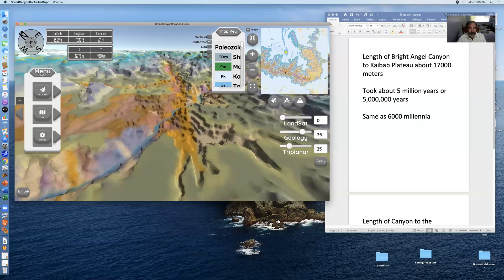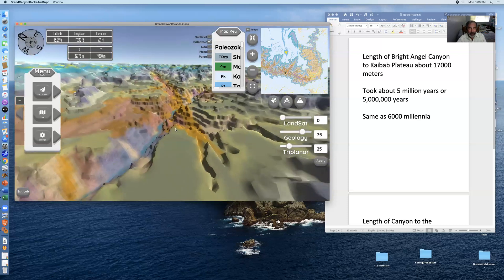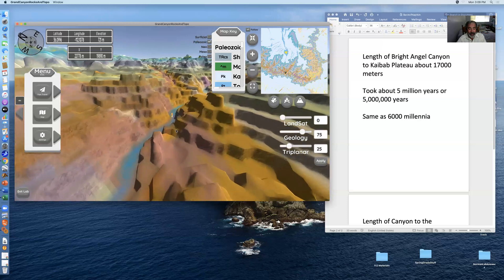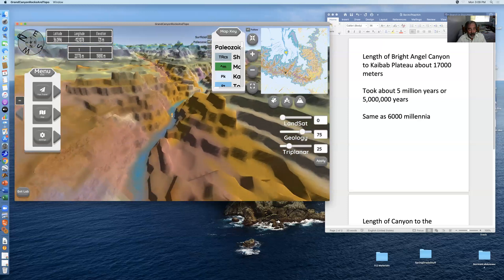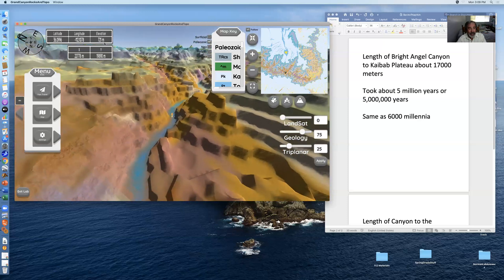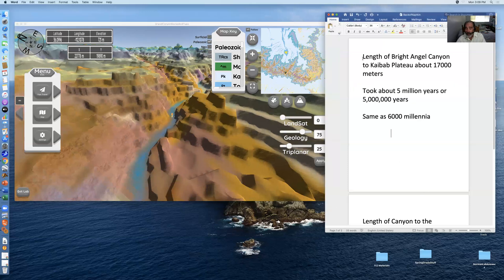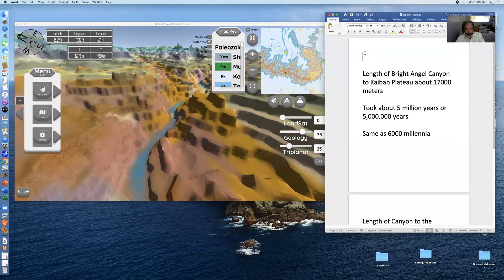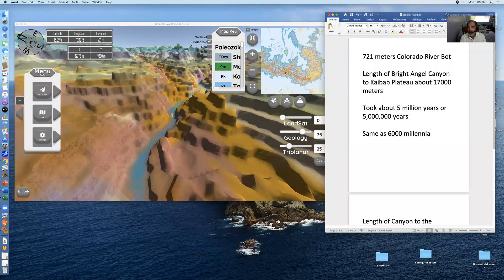Let's make a note of the elevation of the Colorado River at the bottom of the canyon — we're going to need that for our calculations. It's at 721 meters. I'm going to type that into Microsoft Word so you can see it: 721 meters, Colorado River, bottom of the Grand Canyon.